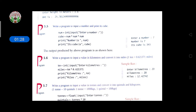After the user enters the number, we calculate the cube. We take one more variable called 'cube', and store the calculation there. The formula for cube is: num multiplied by num multiplied by num — that is, num * num * num. Then we print: 'Number is', num.